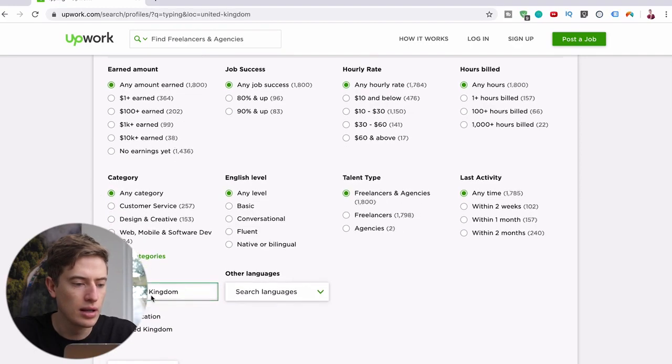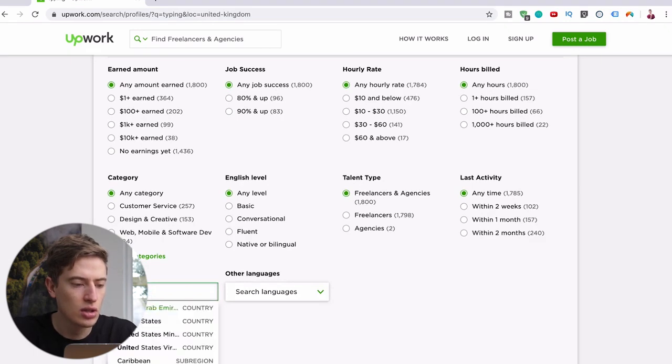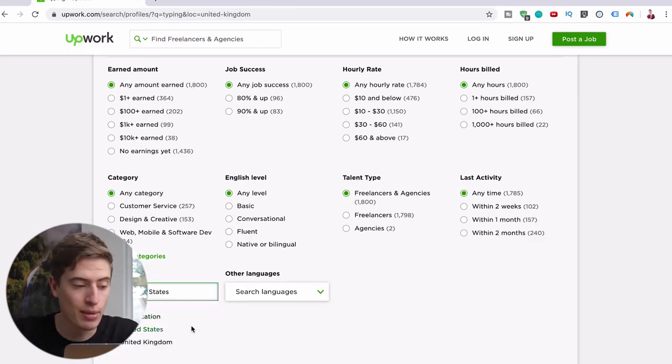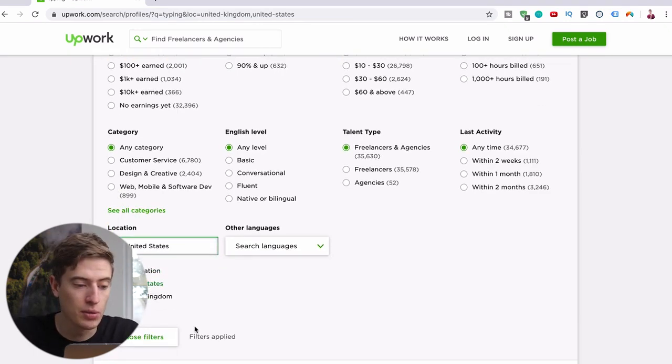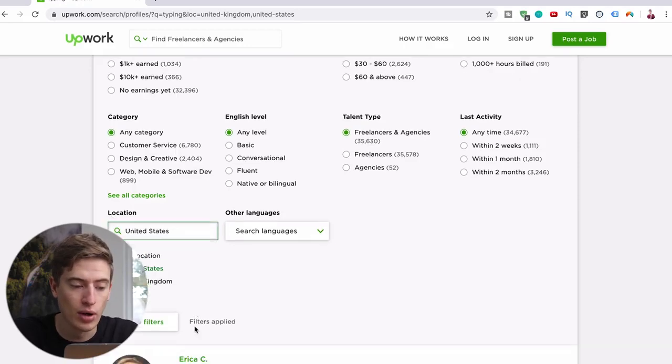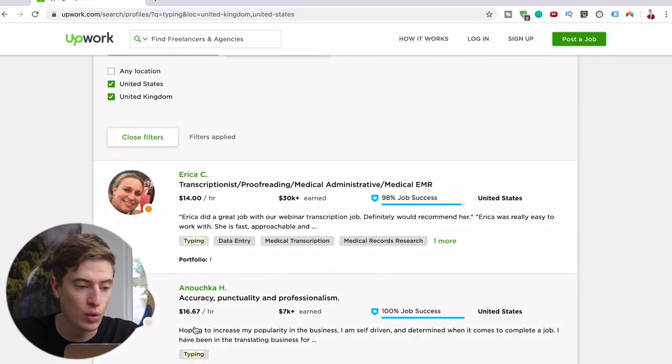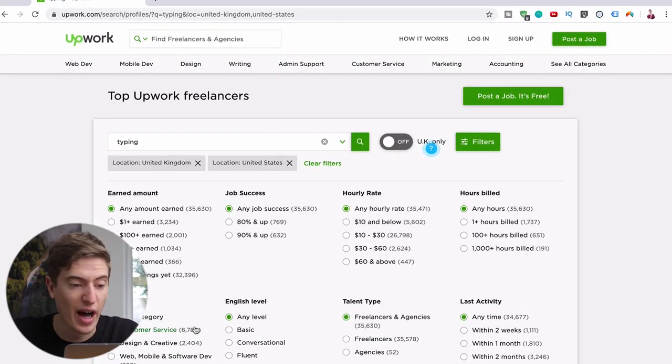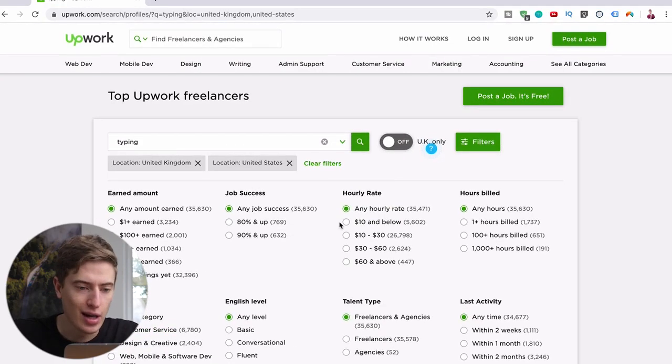Because obviously United Kingdom and United States will make a bit more, would be able to charge a bit more. As you can see here 14, 16 rather than four and five.